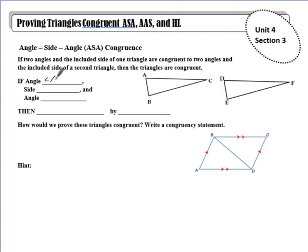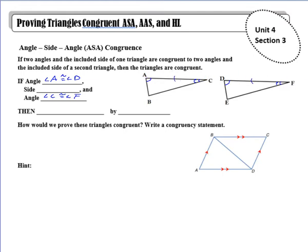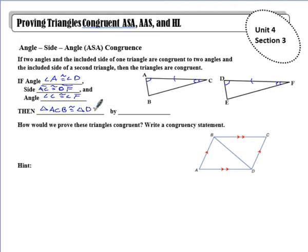So for example, I could say angle A is congruent to angle D, and angle C is congruent to angle F. Now if I ask what's the included side, it's the side that's in between those two angles. So if I have angle A and angle C, the included side is side AC — it includes those same letters. So I would say AC is congruent to DF. That lets me conclude triangle ACB is congruent to triangle DFE by angle-side-angle congruency.